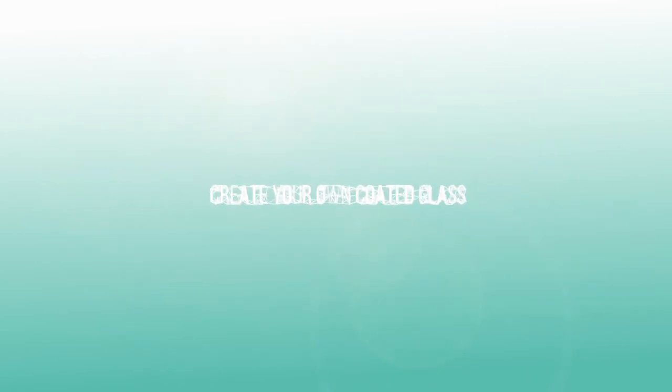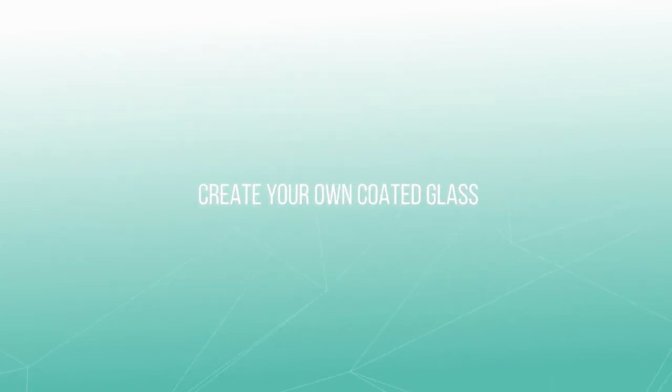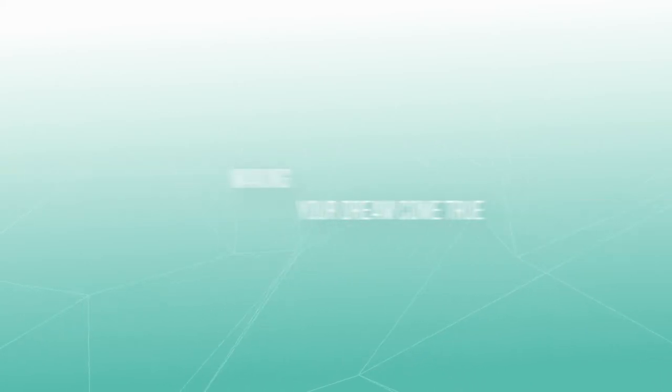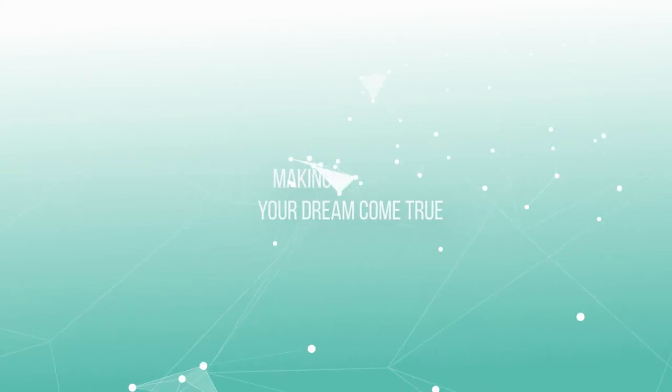But until now, the range of coated glass available on the market was limited. What if you could create your own coated glass, define its colour and its performances, making your dream come true?